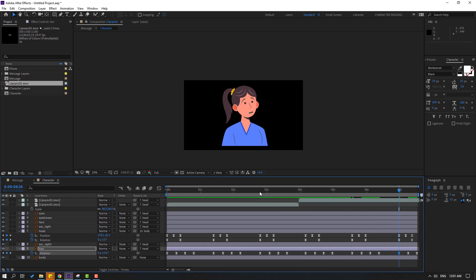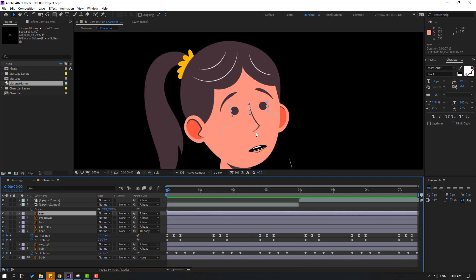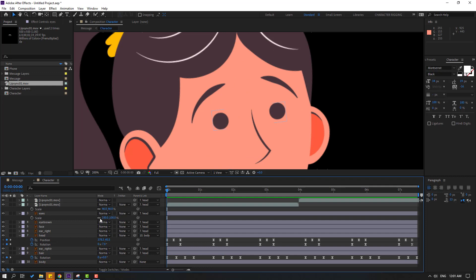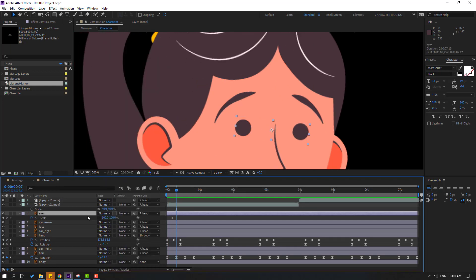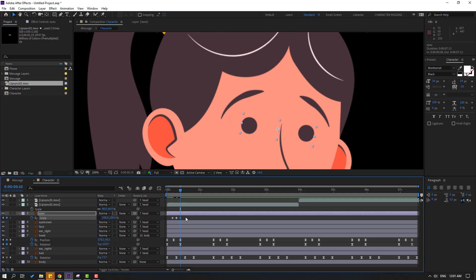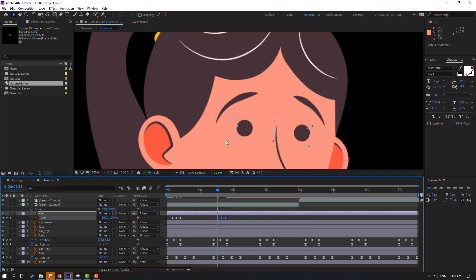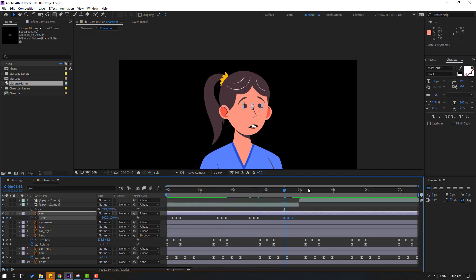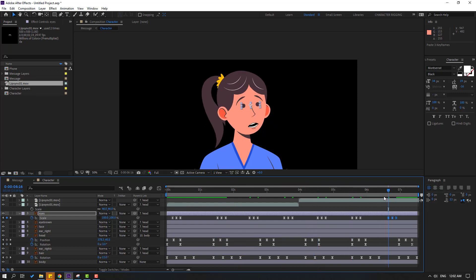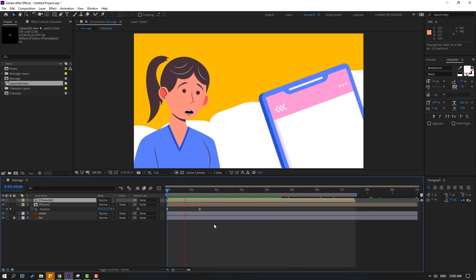Now select the eyes, press S, click the link icon, and go here to make a scale keyframe at frame 0. Go to 3 frames, change scale to 0, then at 3 more frames change back to 100. Make Easy Ease. Control C and Control V to paste random eye blinks at different points. Very nice.